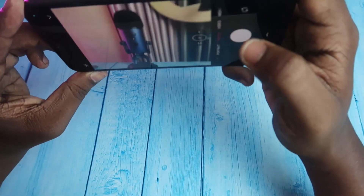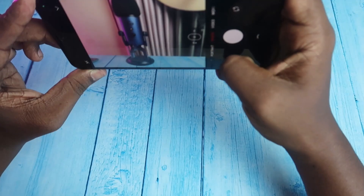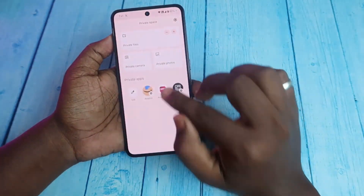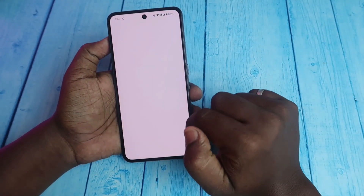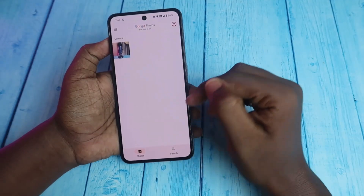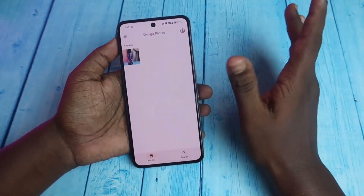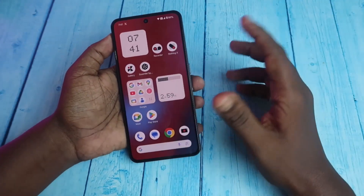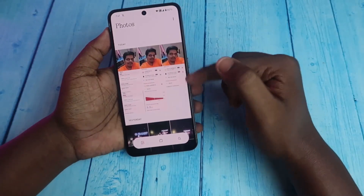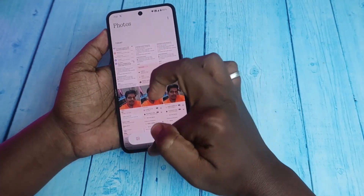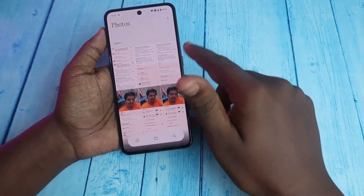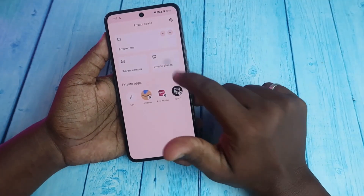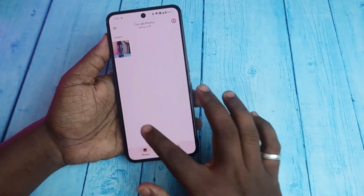There's a private camera and private photos. If you want to capture photos, select the private camera — it's a separate application. I selected a picture and this photo is only visible inside this Private Space, under private photos. If you log in, you can use a different Google account that won't be mixed with your main account. Photos taken here are not stored in your local gallery.